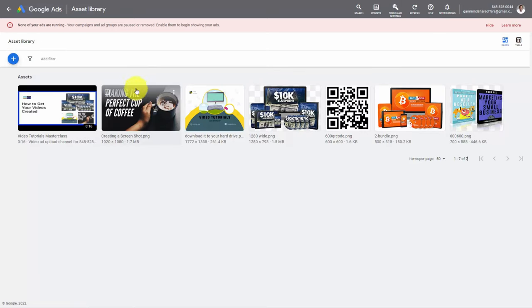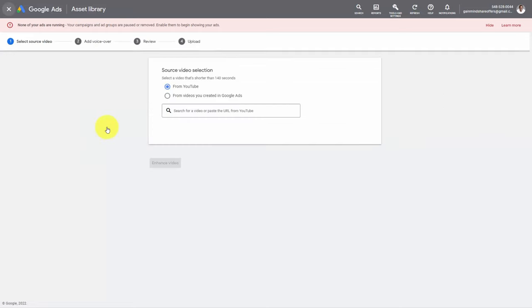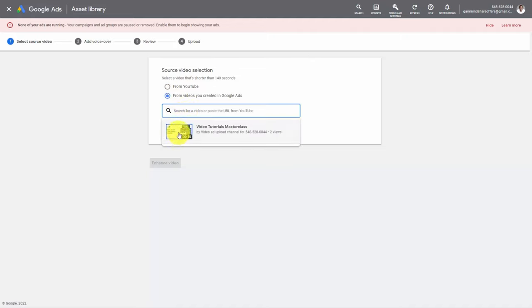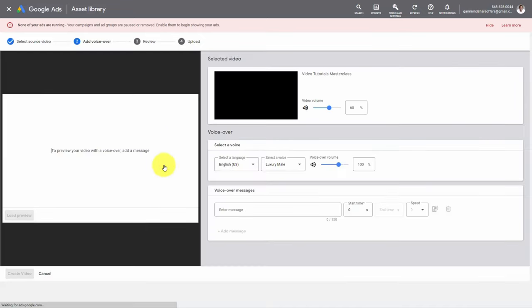Welcome back. Once your video has been uploaded it will be part of your Asset Library and you will be able to see it among your images and anything else you have used for your Google Ads. What you can then do is click the blue button, then click the Video button, then click Add a Voiceover. You can then select from the videos you created in Google Ads. When you place the cursor in the dialog box you're going to see the ad that you created. What you can then do is click Enhance Video.